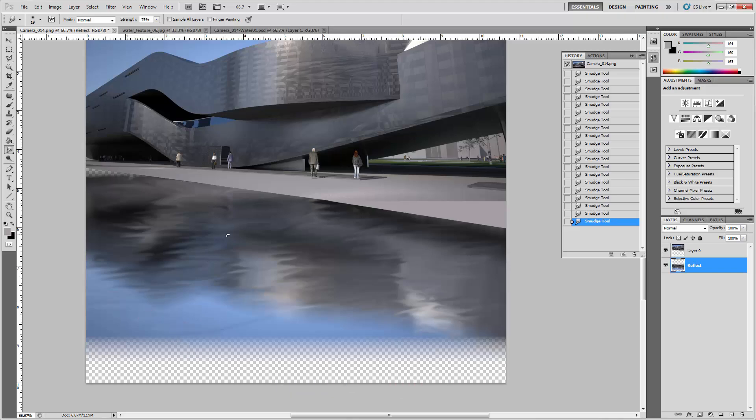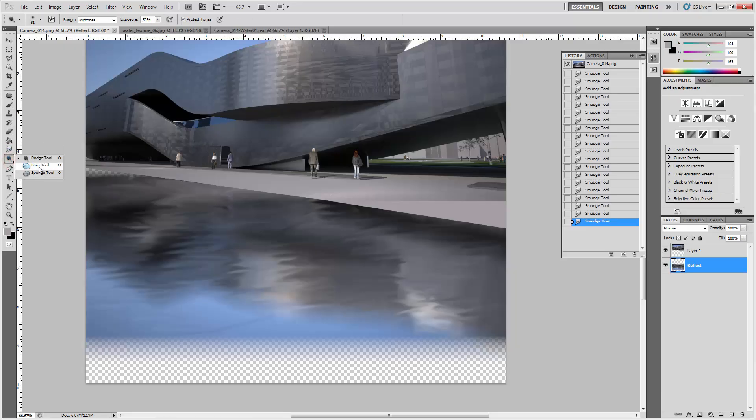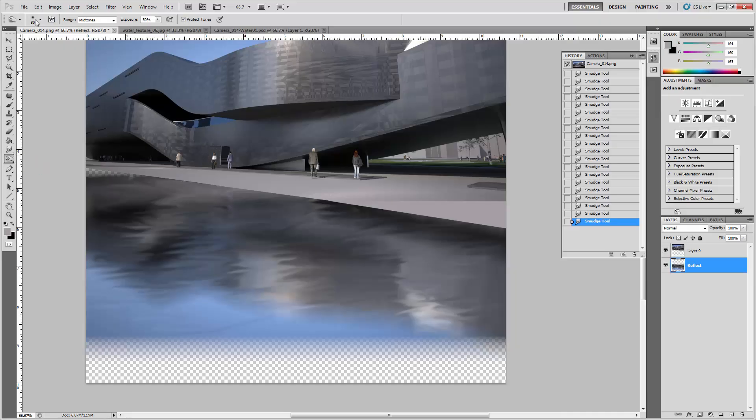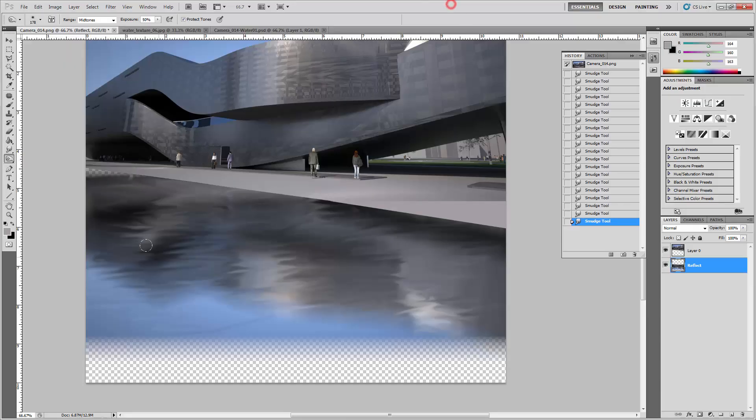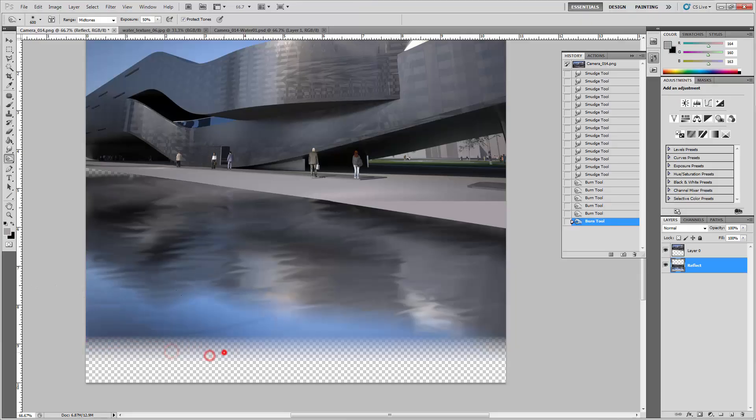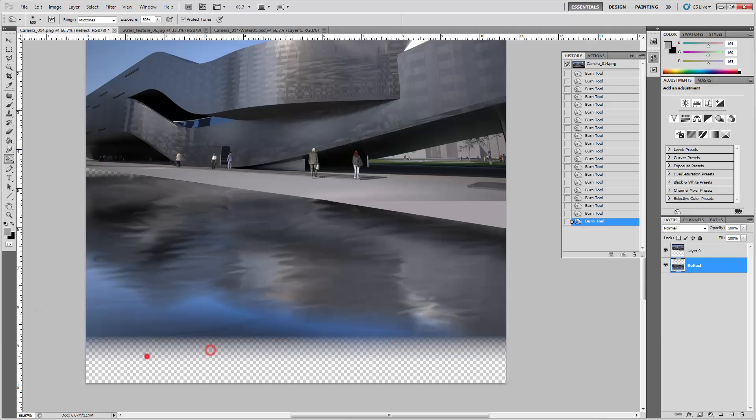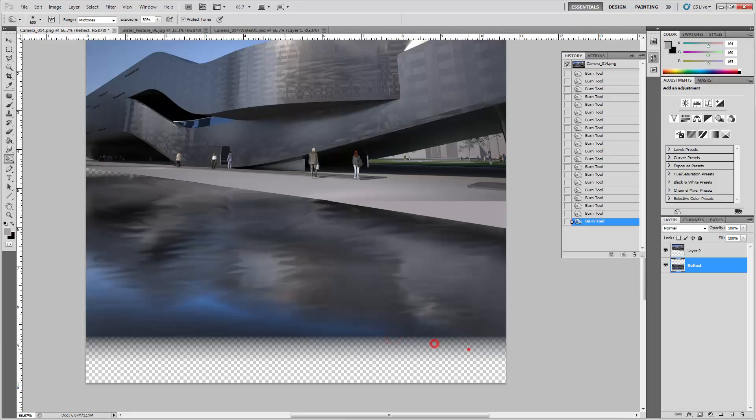Now we can always use the burn tool to darken the water in the foreground. Pick a really big brush and basically darken the front part of this really slowly, subtly. Maybe not too much, just a little bit. But generally in this sort of reflections, the foreground is a little darker because of the reflection angle.